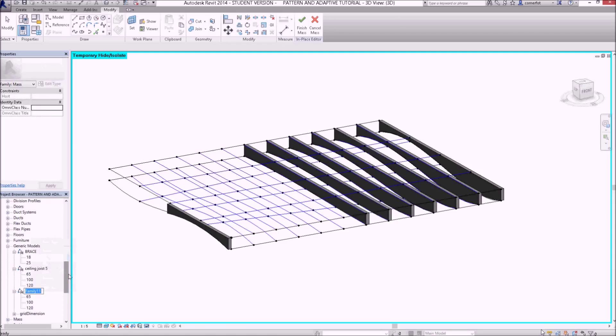Now we'll call that one ceiling joist. And it's controlled with three nodes, so ceiling joist three. I could continue to put them in my model.